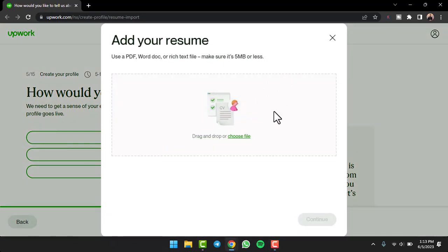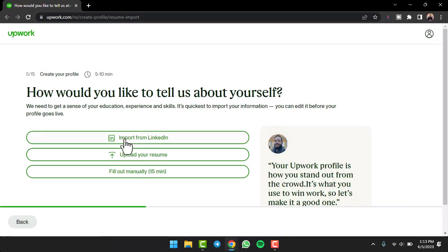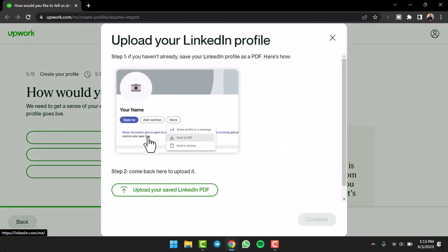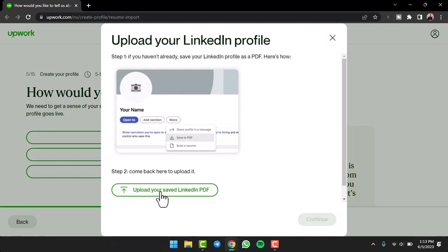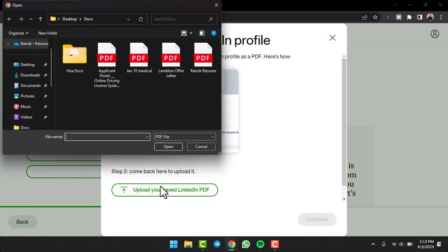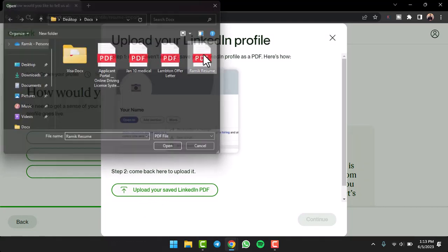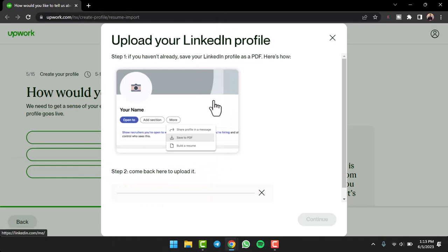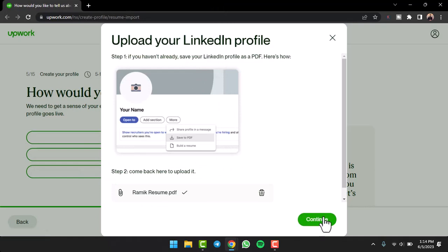But for now I'll simply tap on option upload from LinkedIn and then tap on option upload your saved LinkedIn PDF. So I'll tap on the option resume, I'll simply choose my resume PDF and then tap on option continue.